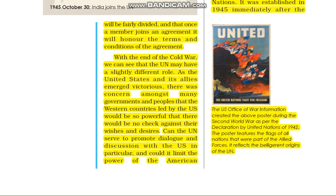In 1942, there were all the Allied forces — all the flags: Allied forces, Britain, France, USA, and all the nations which were against the Axis power. What was the Axis power? Germany, Italy, Japan. Allied forces were fighting against them. This is what the origin of the UN looked like.